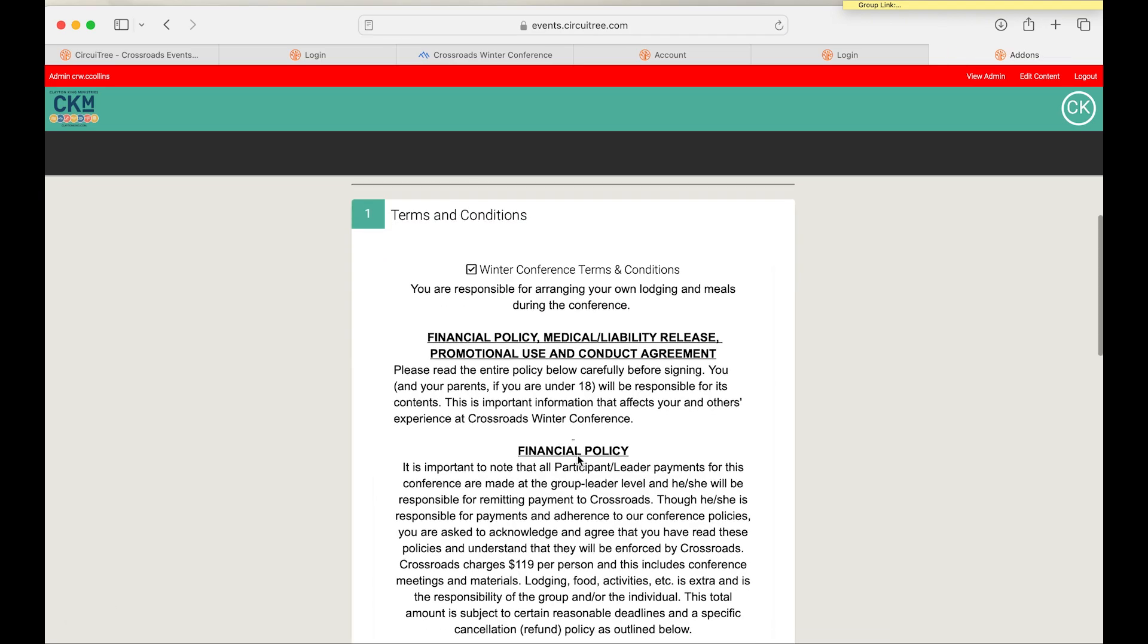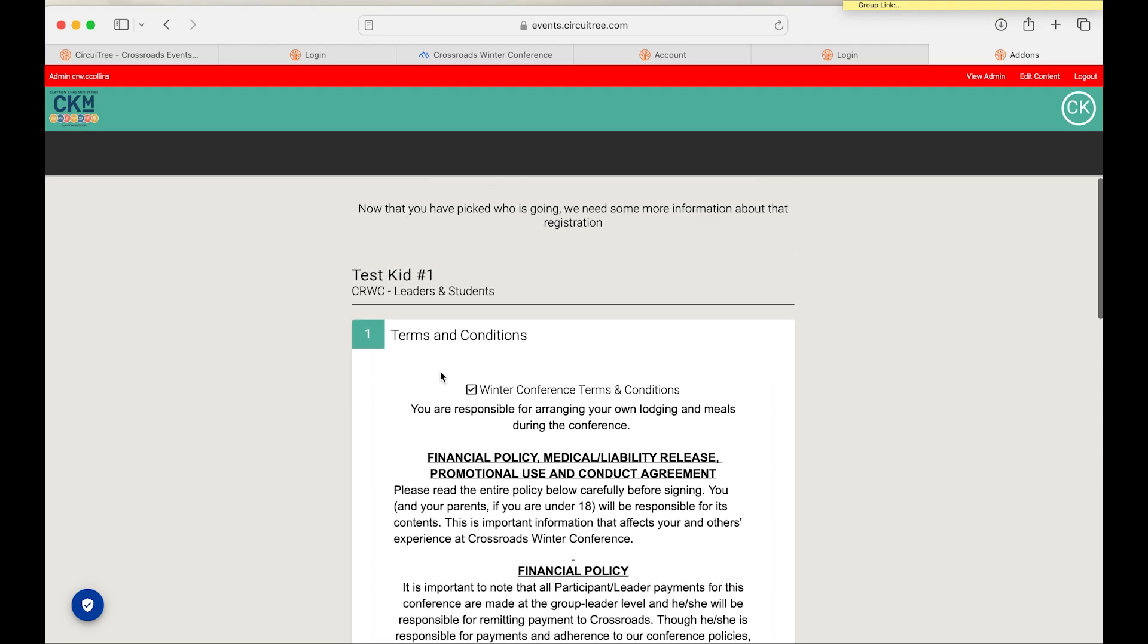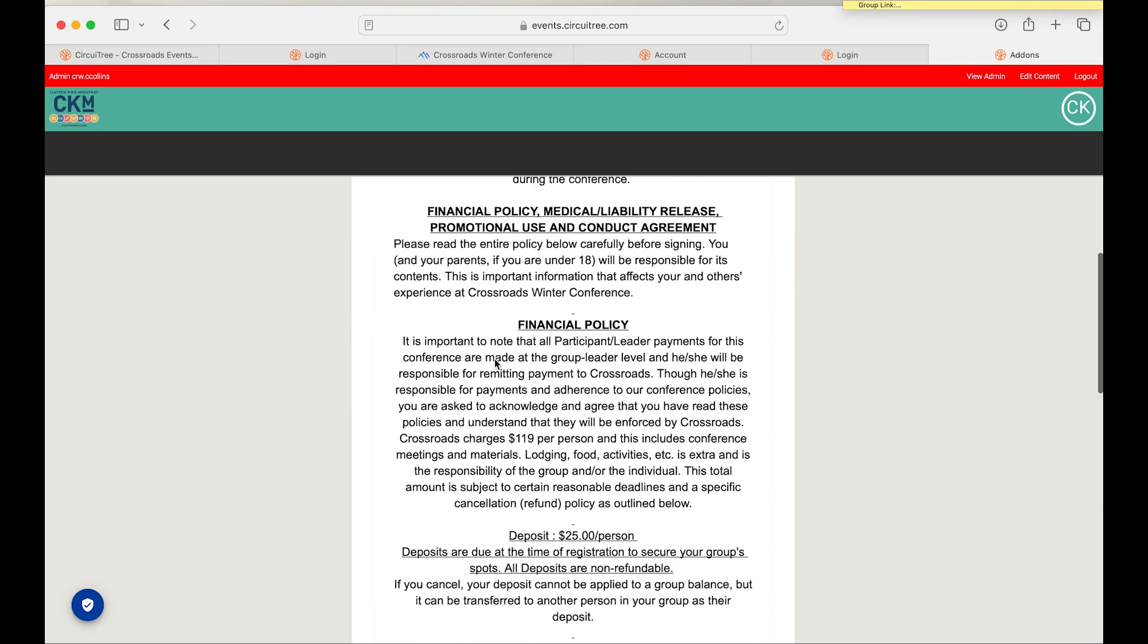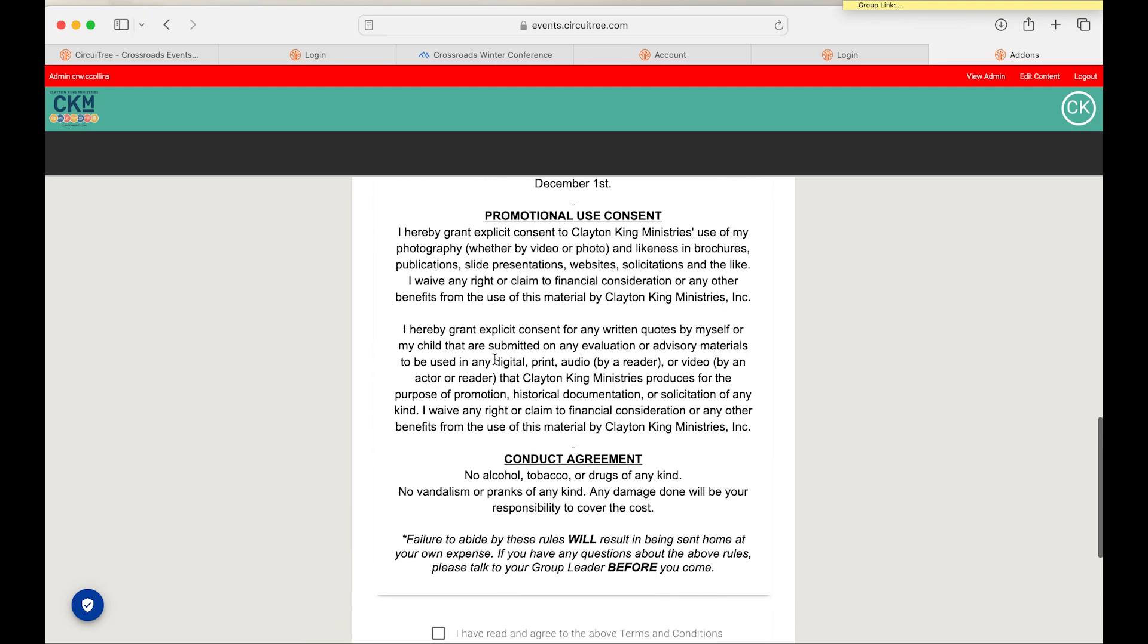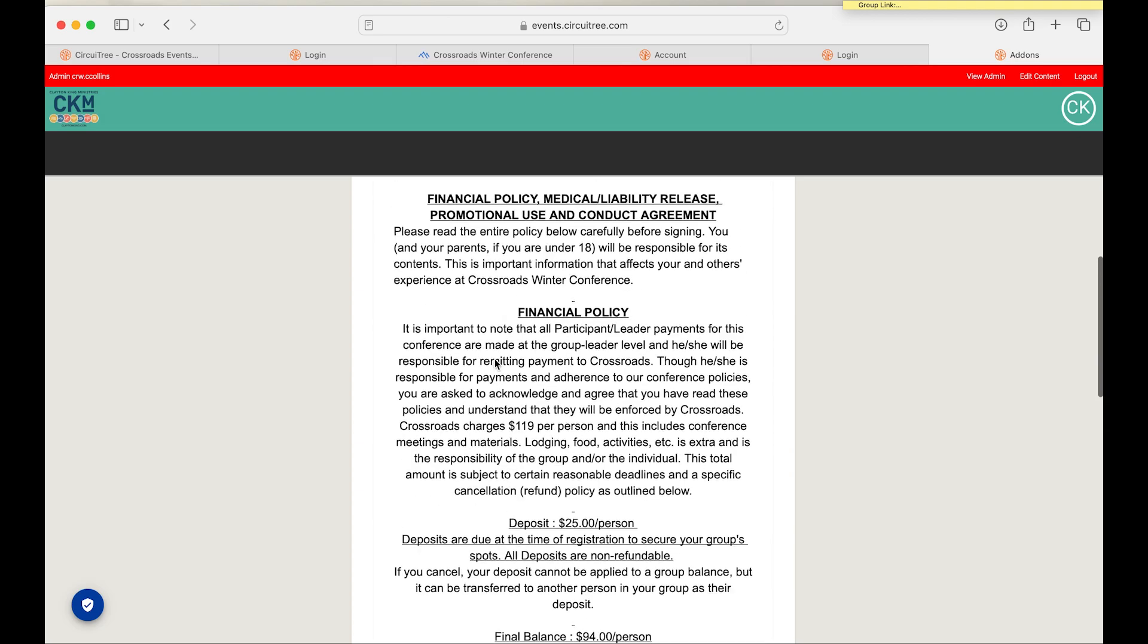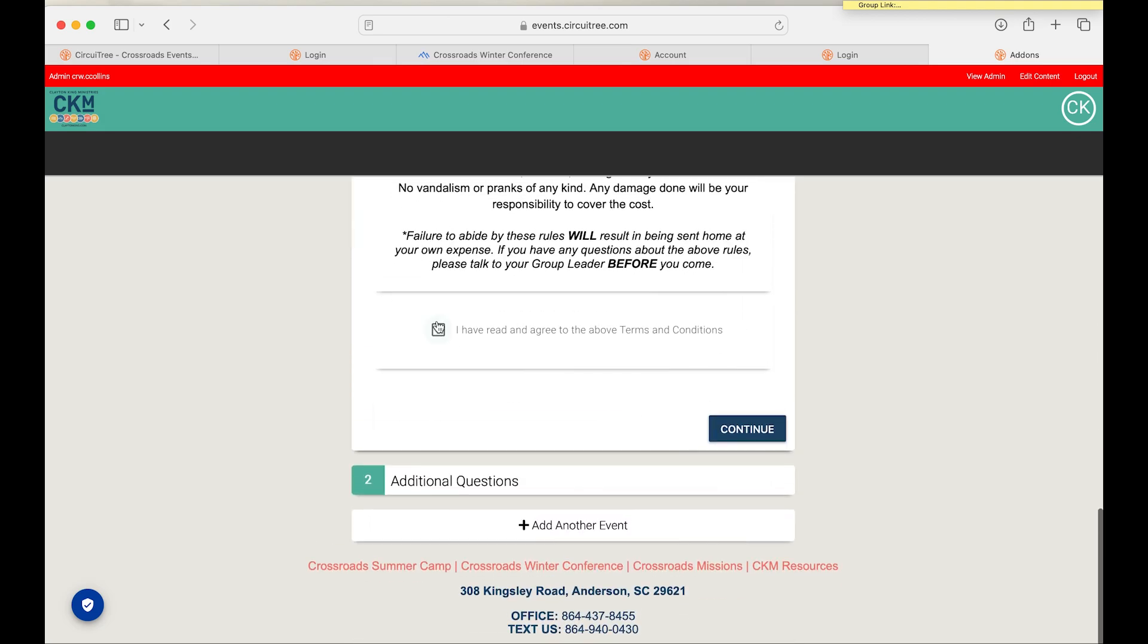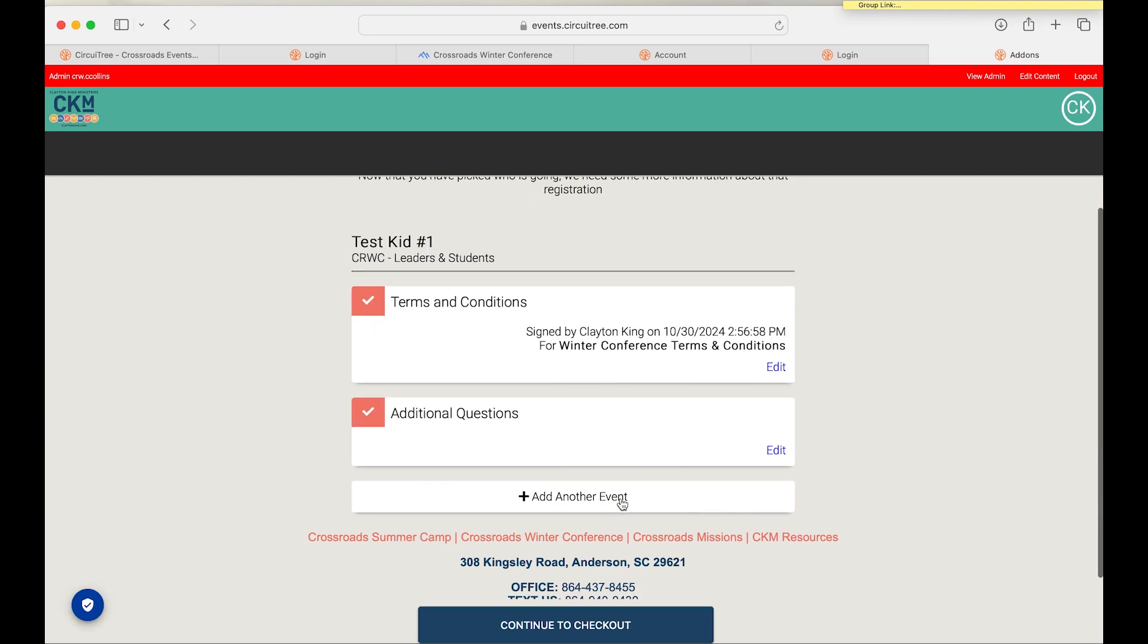So once you get to this page, you're going to be prompted to fill out some terms and conditions for winter conference. This is going to be all the forms that we need just in regards to a couple of different policies that we have. Once you've read through that, you'll hit that you've read and agreed to the terms and conditions and then hit continue. Now you'll see that you've completed the terms and conditions for the event.